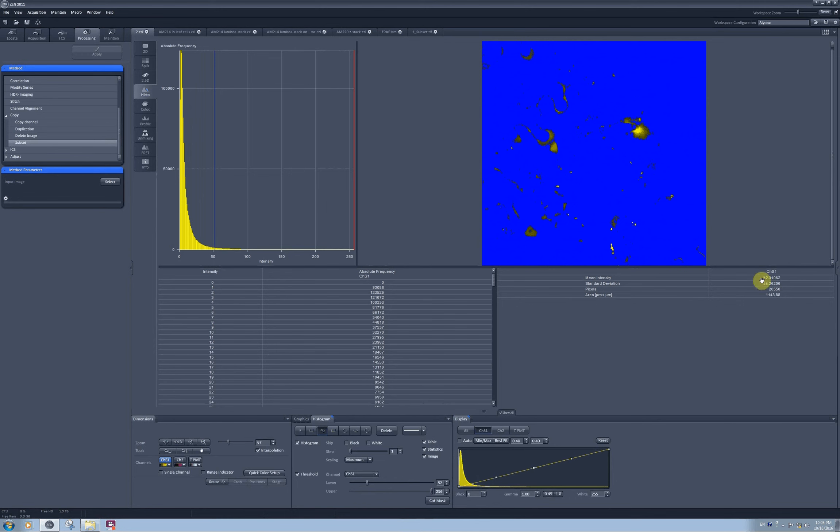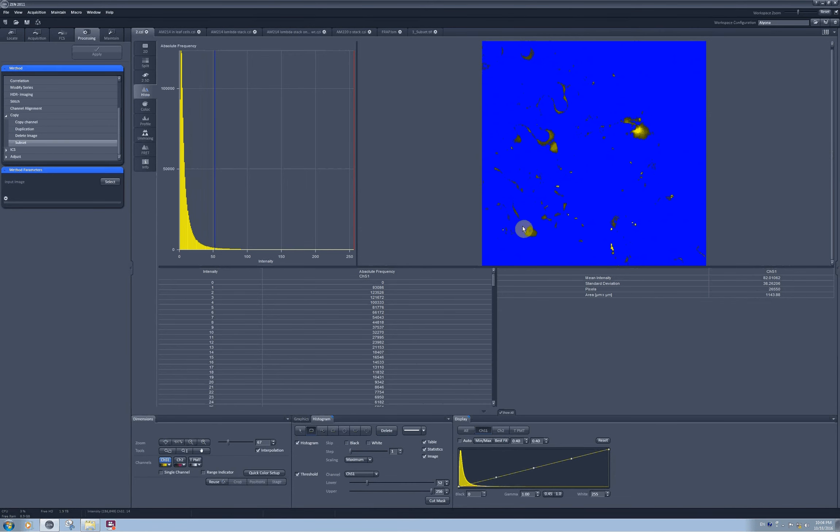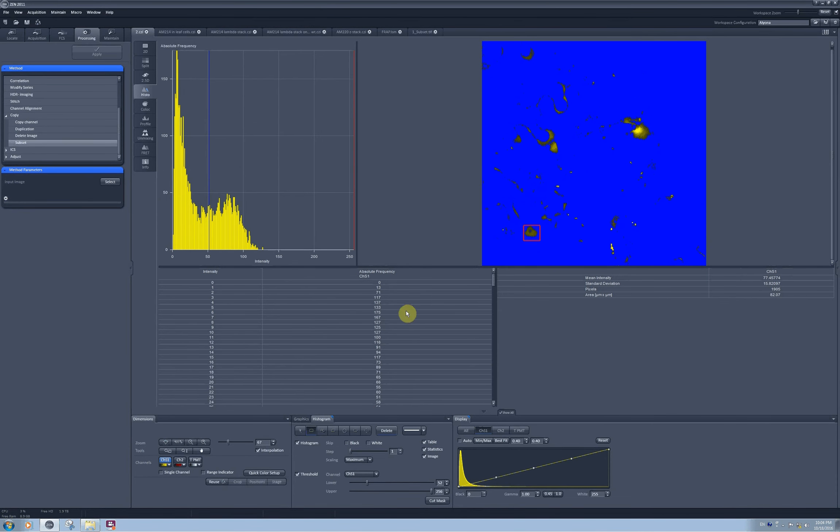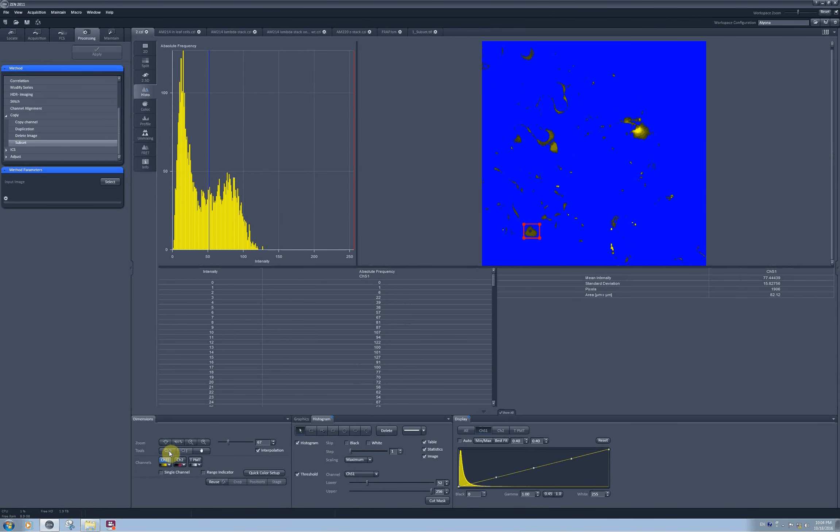You immediately can see that the area for quantification became much smaller because quantification now happens only in these areas which are still visible as yellow. Now it should be much easier to select the nuclei. I can do it even with a rectangle tool, and I can move it around with the select tool and resize it if I need.